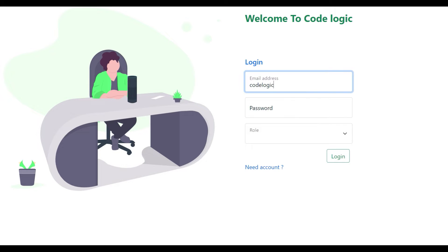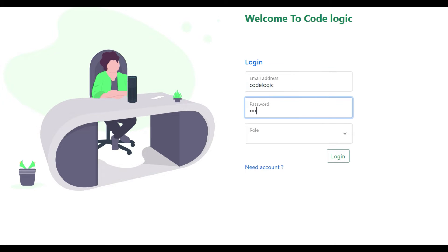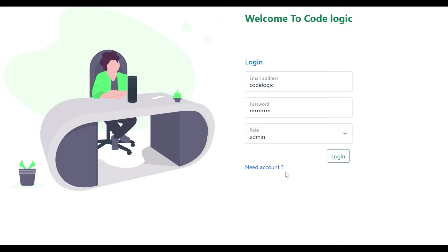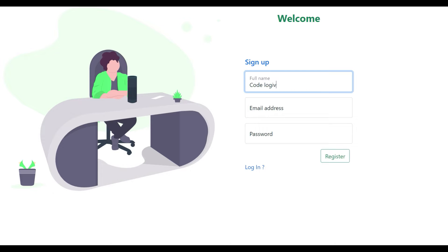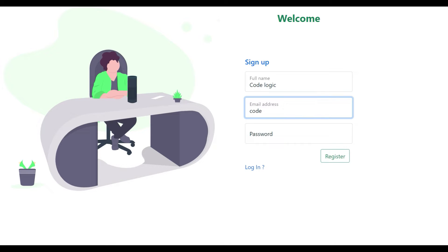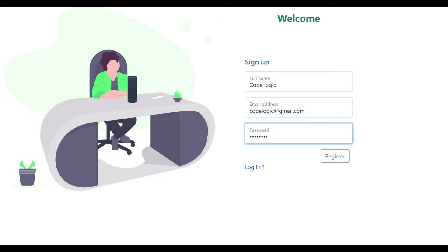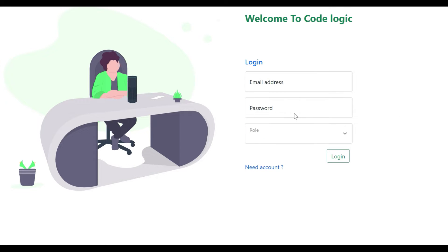Here you can see this is our login screen. We have three fields: first is the username, second is password, and third one is a role. We can choose a role — admin or user. There is a login button, and when we click on 'Need Account' it will redirect to a sign up page where we are going to fill the data. We will register only the users; admin will not be able to register. Also we have a login button that will redirect back to the login page.